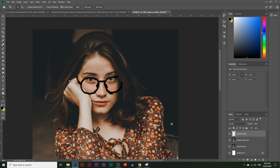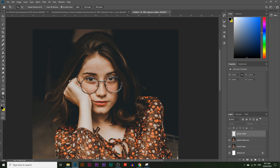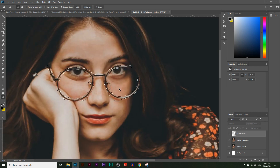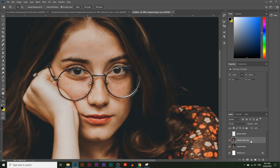That looks good enough. Now I'm going to hold Ctrl — that's Command on a Mac — and click on the glasses outline layer thumbnail. That will select everything in that layer, which is the outline we just created. Then I'll hide the glasses outline layer by clicking the eye icon, so we just have the selection of the glasses. It doesn't have to be perfectly accurate — as long as you have the basic outline of what you're trying to hide, that's good enough.